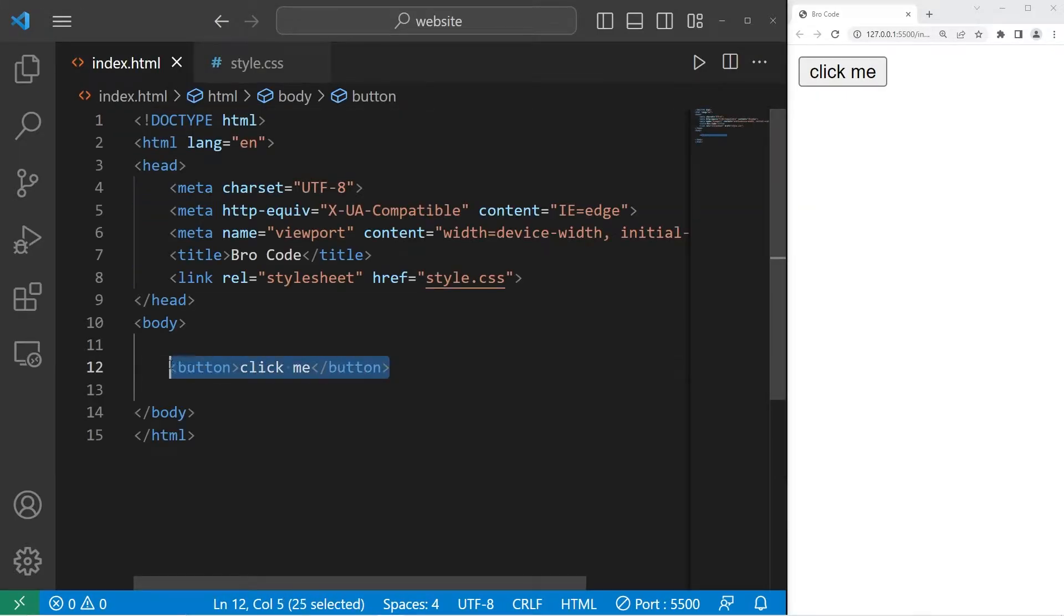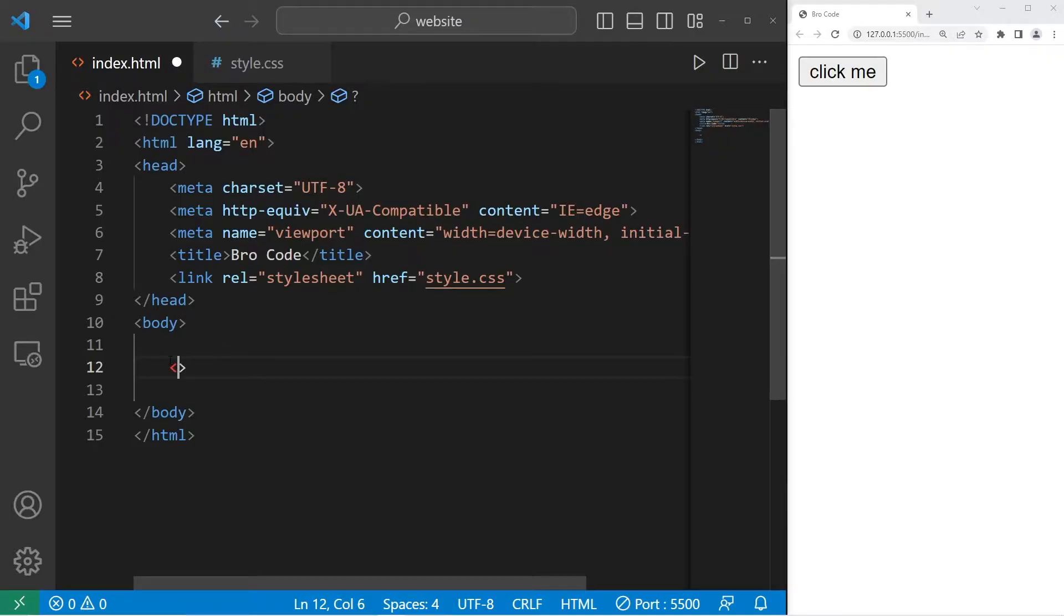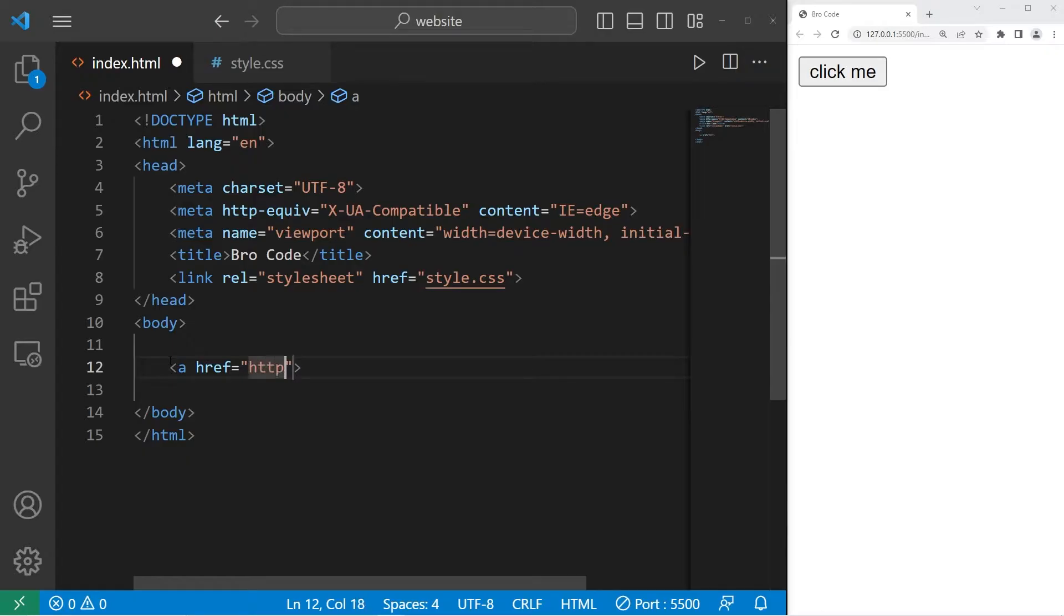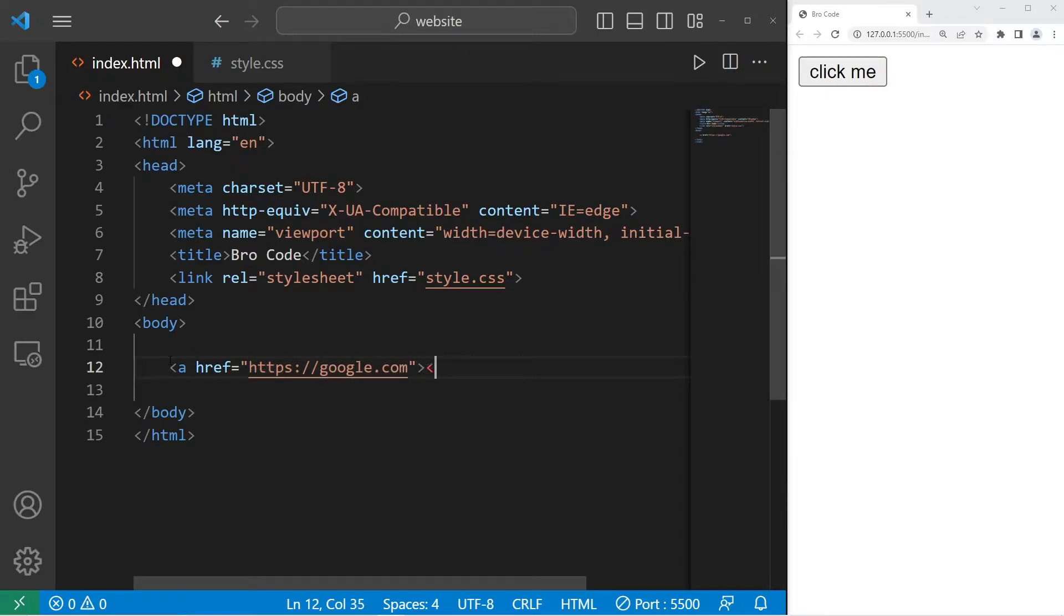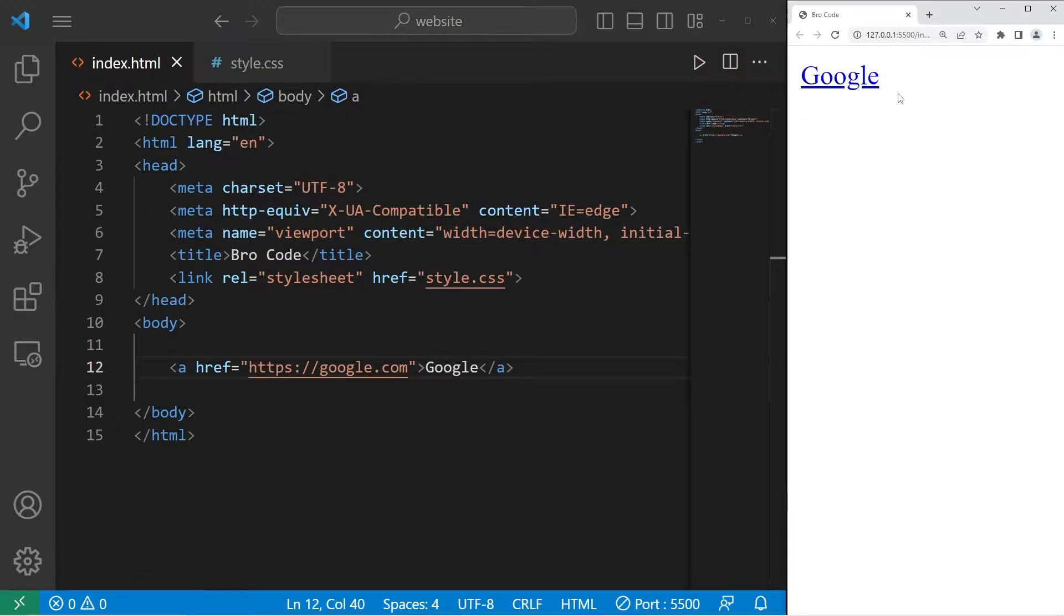Let's go to our index file and we will create a hyperlink. I will set the href attribute to be, I don't know, google or something. HTTPS colon two forward slashes google.com. Be sure to close it. I'll type the word google.